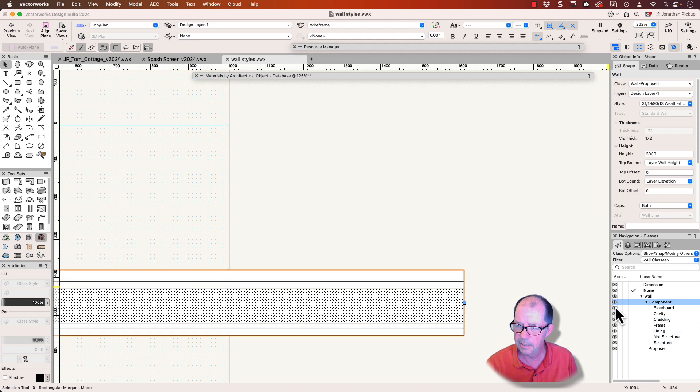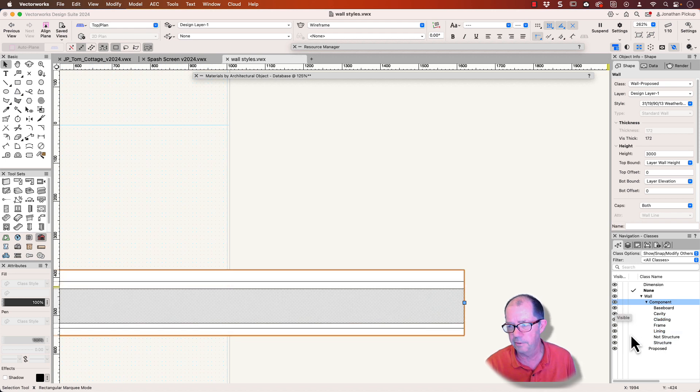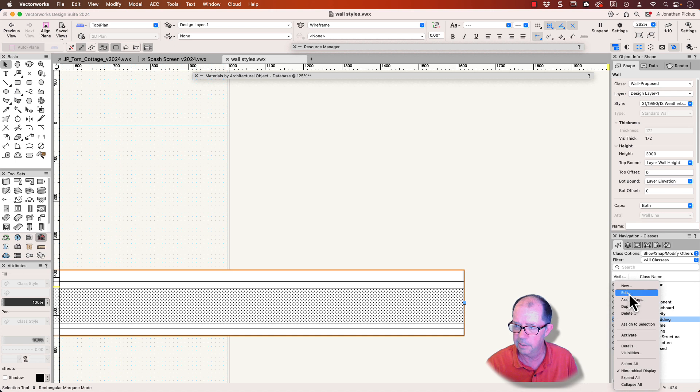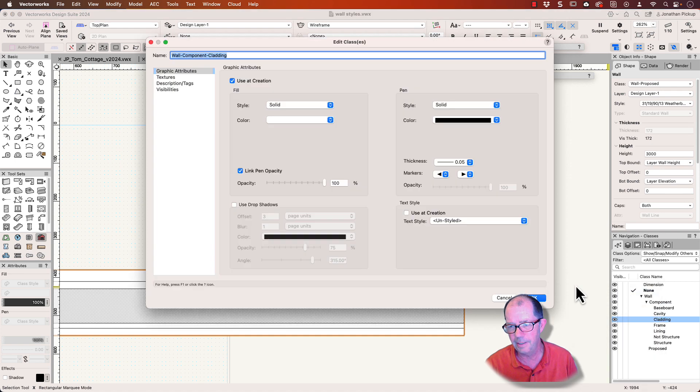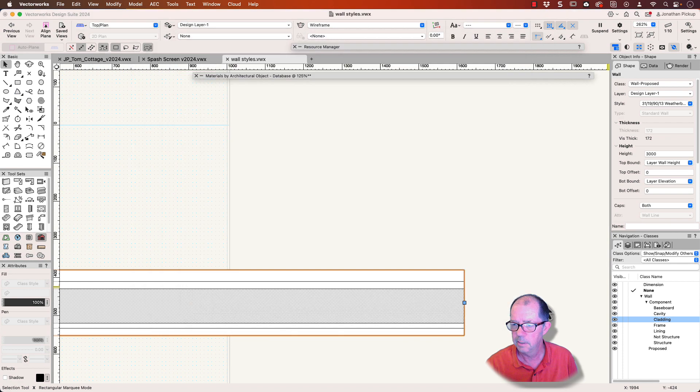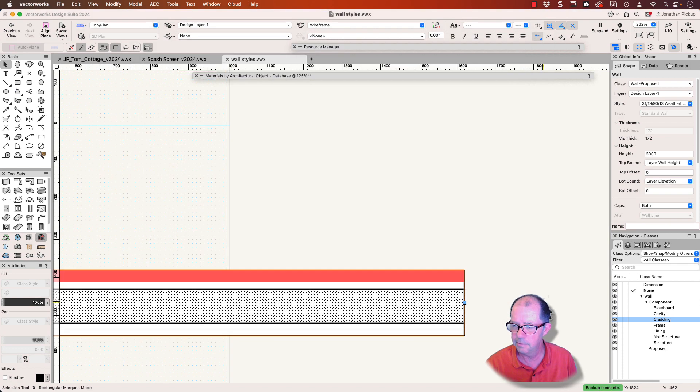So these classes control the graphic style of the object. So if I change the cladding, for example, and I edit the class of this and let's make it red just for the heck of it, you can see it turns red.